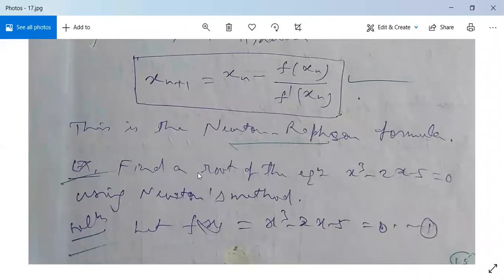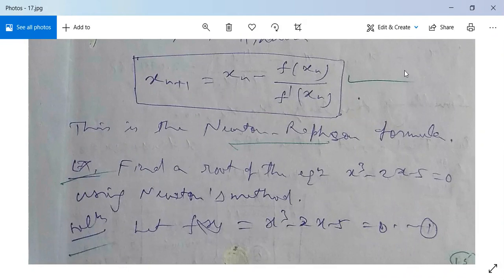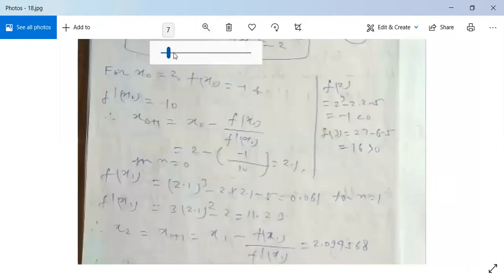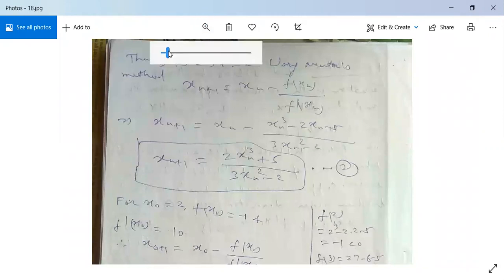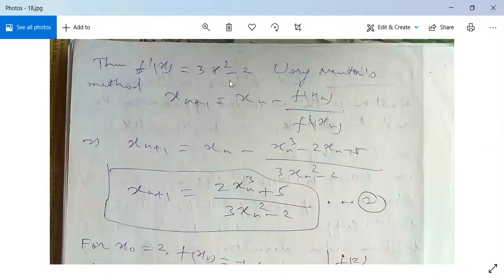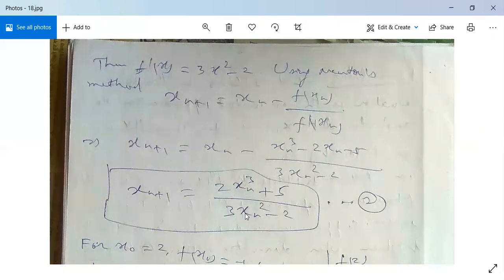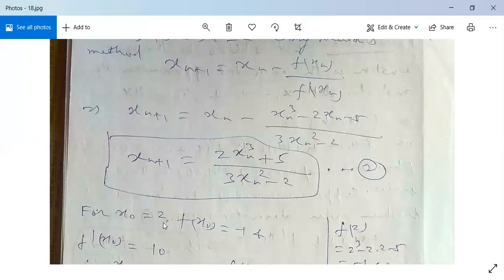Now let us see one example. Find the root of the equation x³ - 2x - 5 = 0 using Newton's method. Let f(x) = x³ - 2x - 5 = 0. We will evaluate f'(x) and use the formula xₙ₊₁ = xₙ - f(xₙ)/f'(xₙ). Now f'(x) = 3x² - 2. Substituting into the formula, xₙ₊₁ = xₙ - (xₙ³ - 2xₙ - 5)/(3xₙ² - 2), which simplifies to xₙ₊₁ = (2xₙ³ + 5)/(3xₙ² - 2). For x₀ = 2.